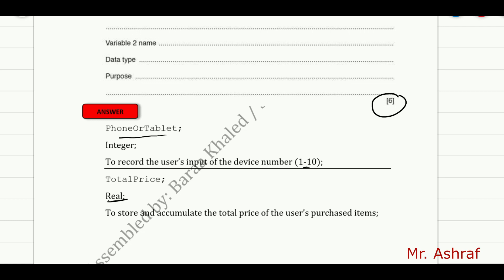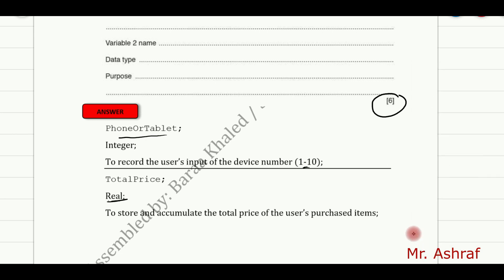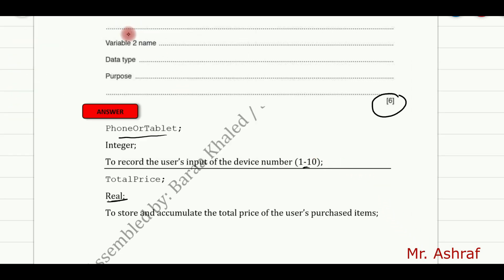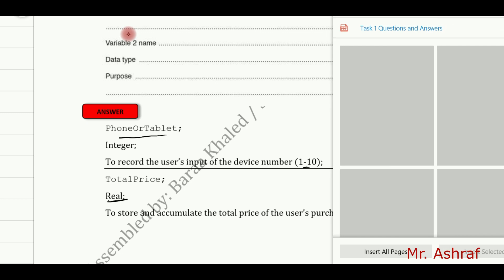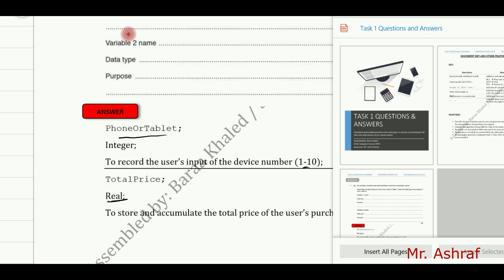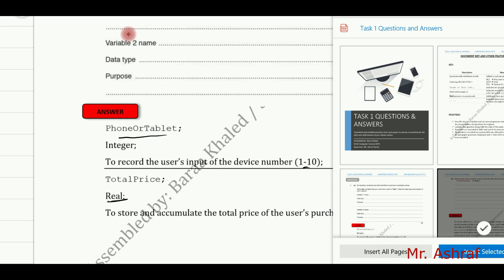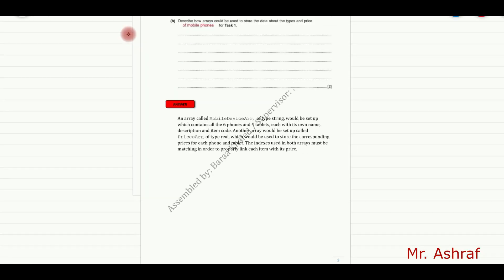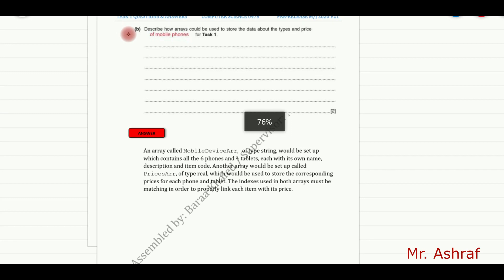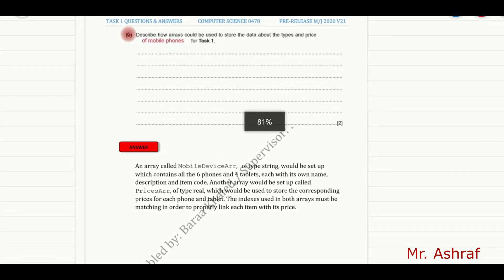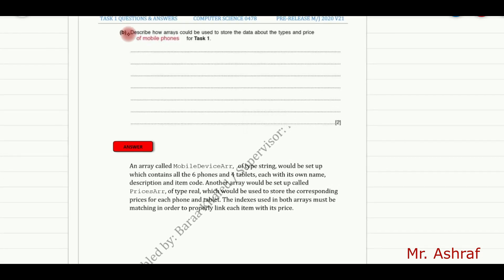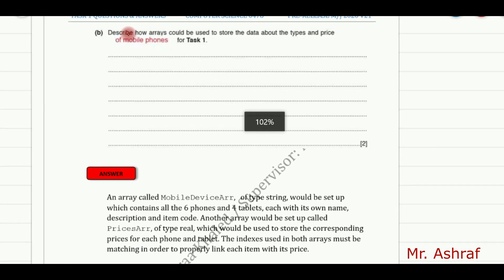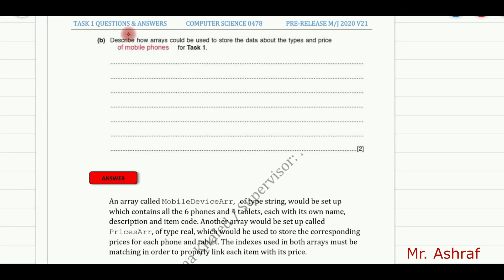Let's move to another type of question here, which also appears many times in the previous years. This question is saying describe how arrays would be used to store the data about the types and the price of the mobile. As we know, we have two arrays, which is the mobile device array.